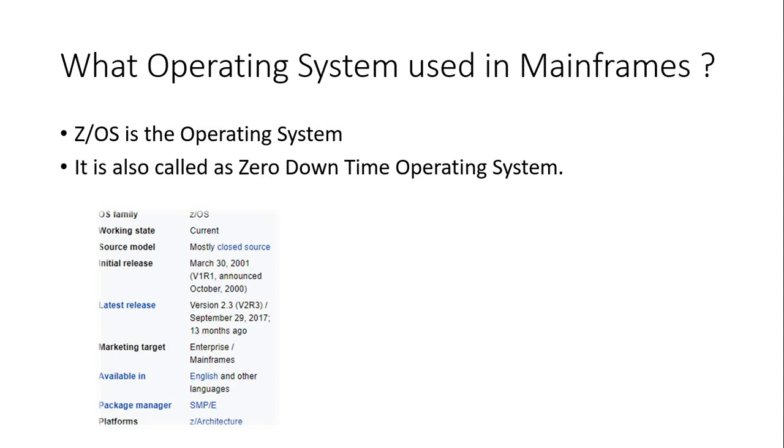The first initial release was in 2001 October, and you can see the latest release is 2.3, that was in 2017. We may have other versions as well. Every year they come up with a different version with a lot of modifications.